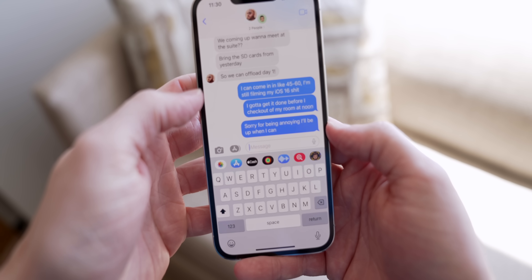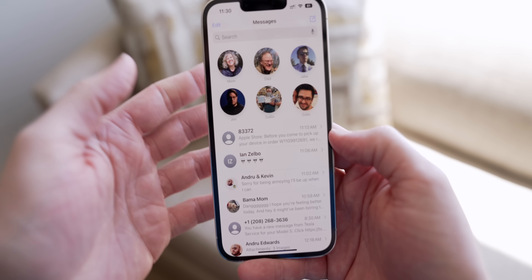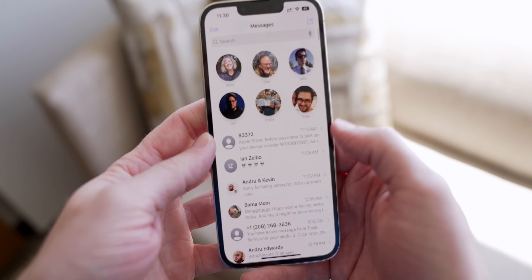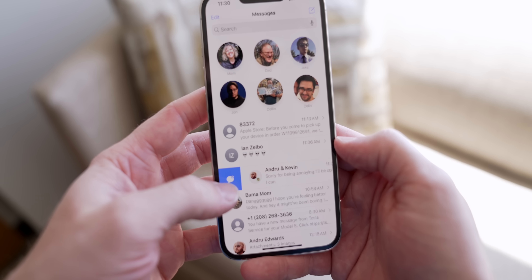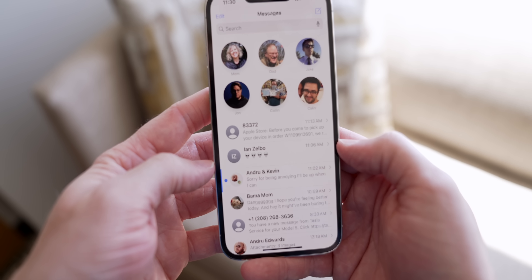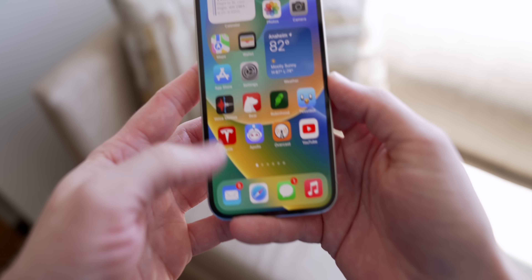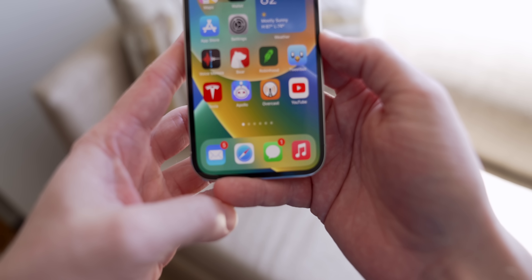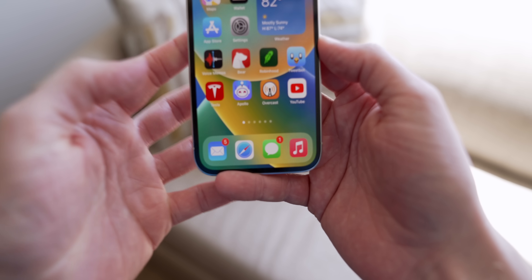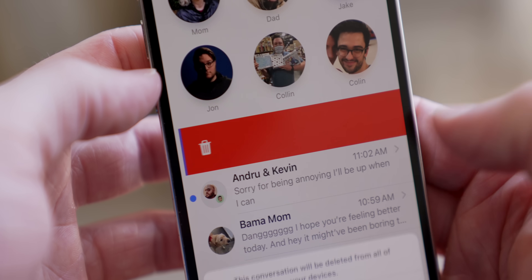Also in Messages, you can finally mark things as unread. If you realize you didn't actually want to read something right now, just like with email, you can swipe over, tap it, and the blue dot will be back showing you that you have a notification — which is just so handy. Thank you, Apple.